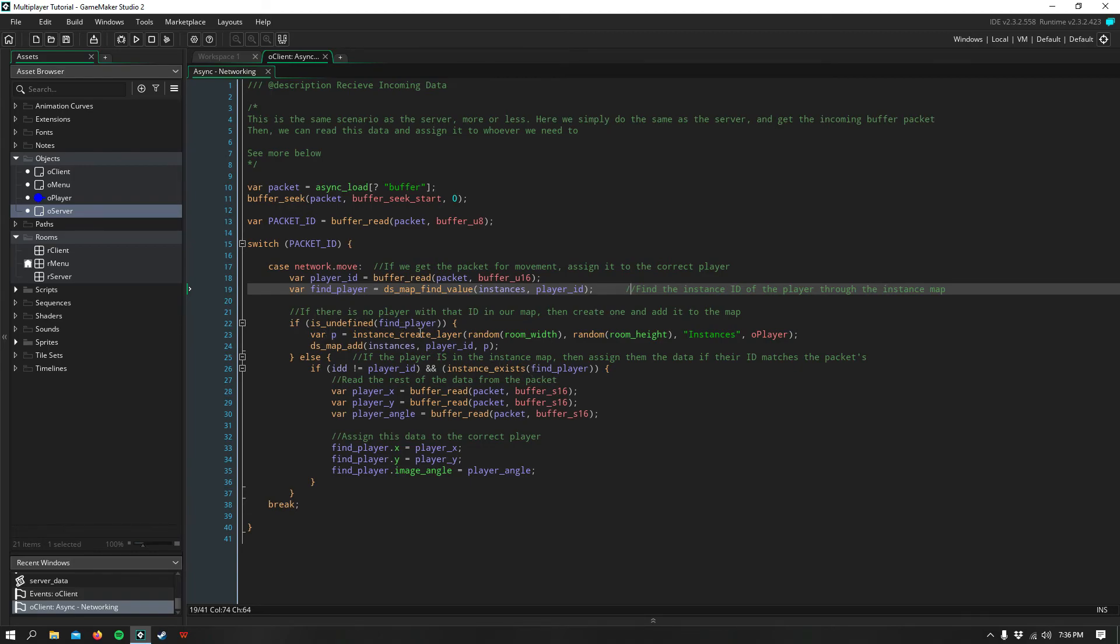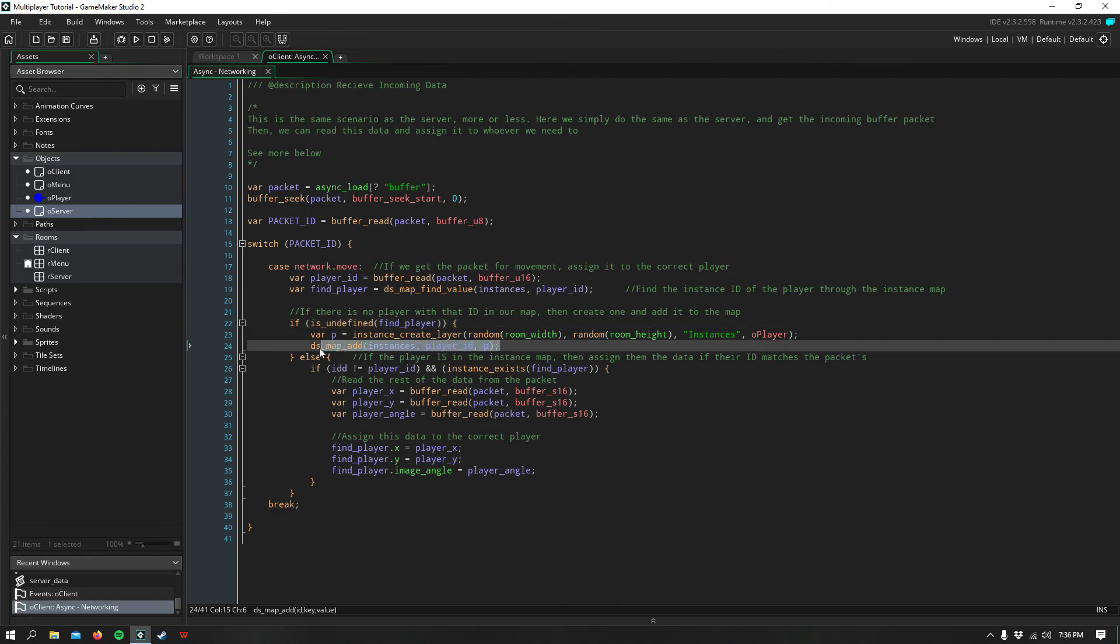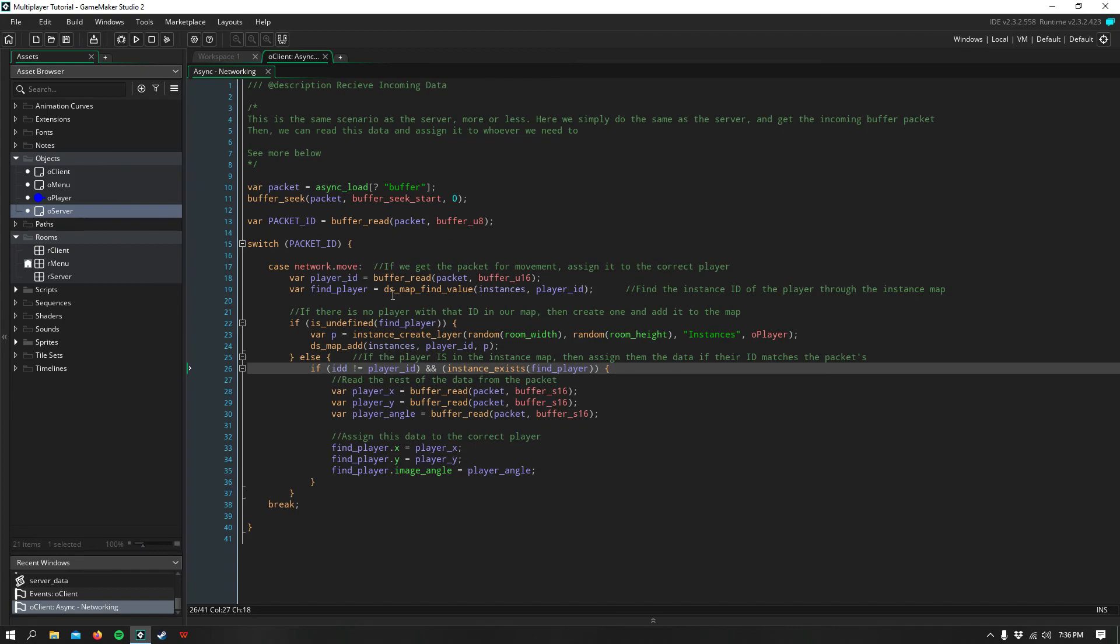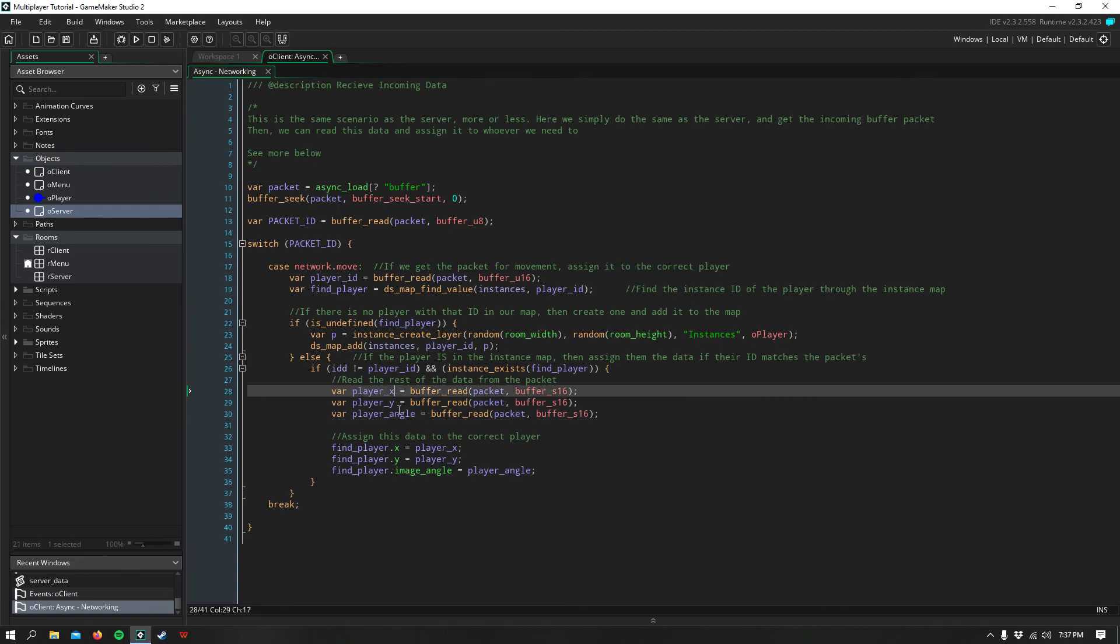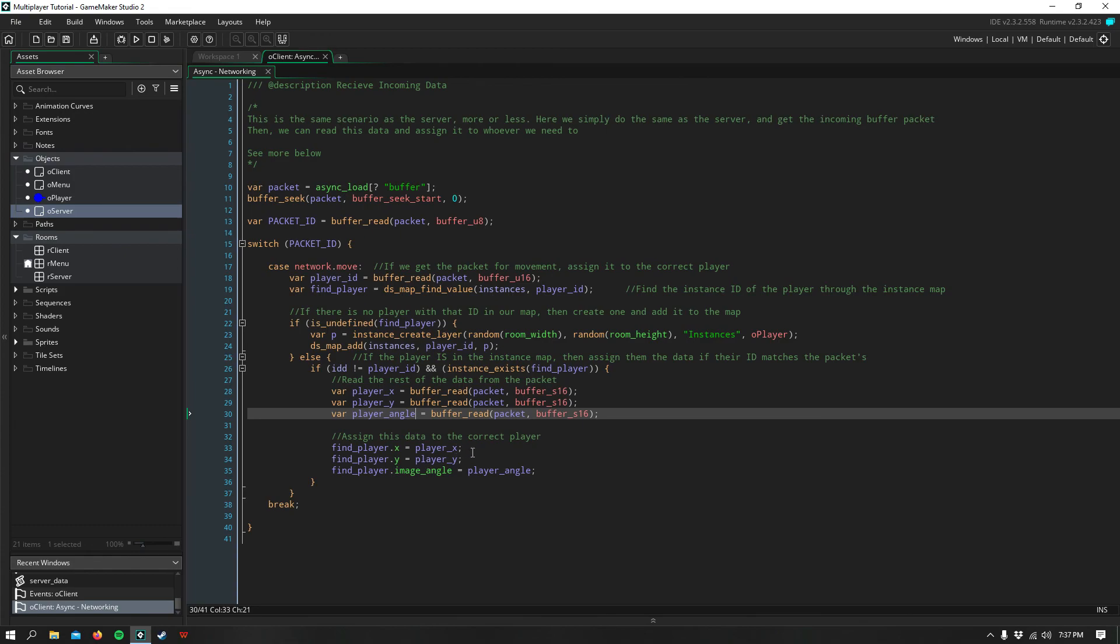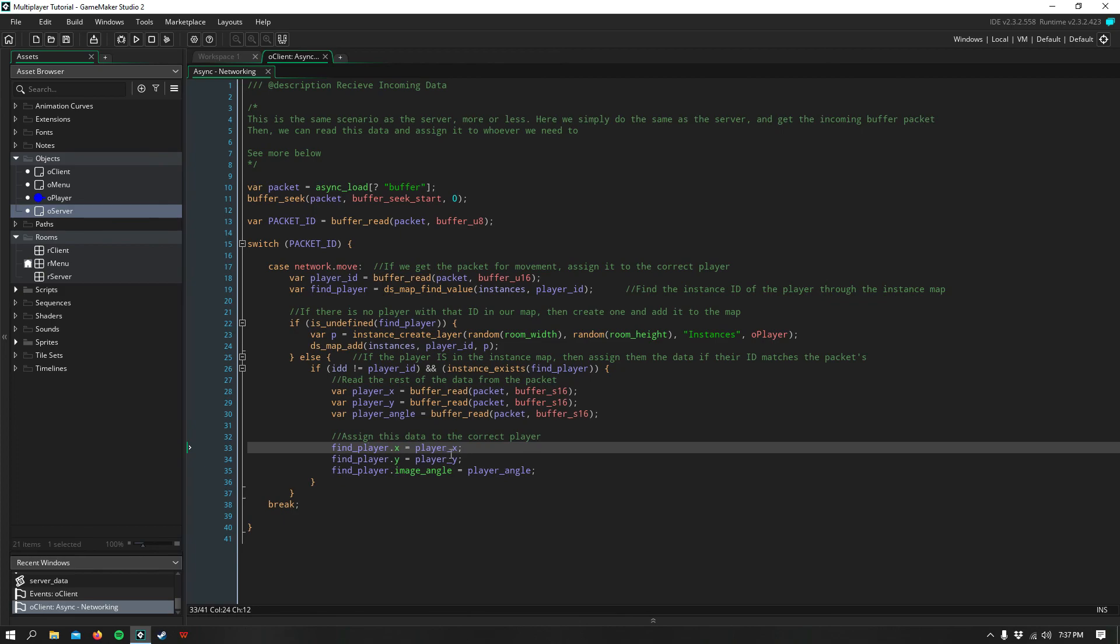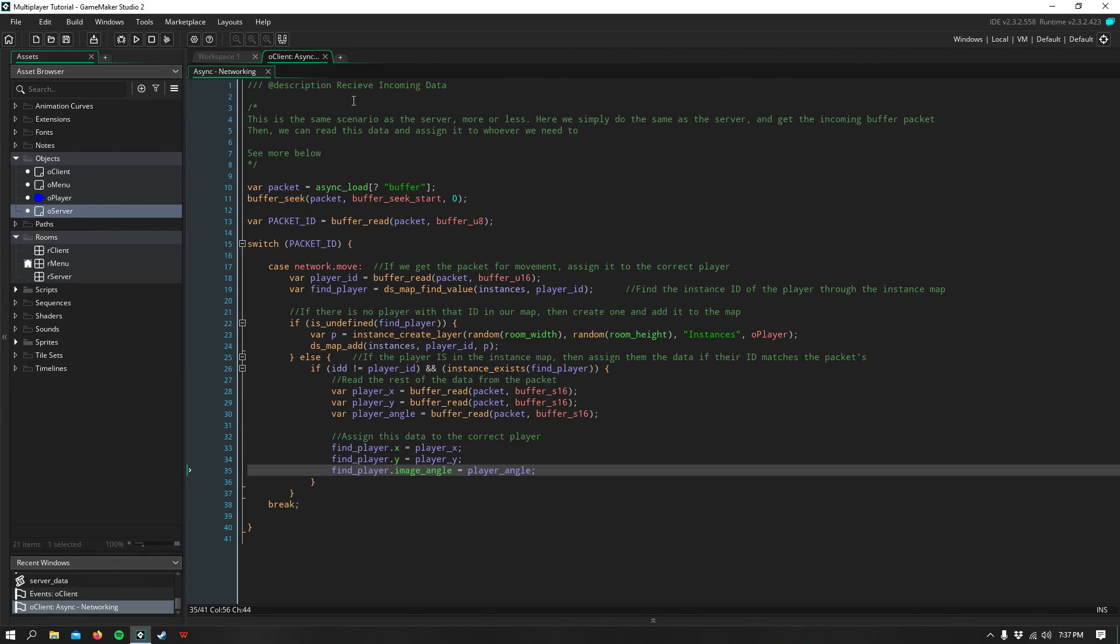So down here we can say, if that player that we found, it doesn't actually exist in our map, then we need to create that player and add him to the map. Otherwise, if he does exist, and if our ID does not equal this player's ID, and if the player we found exists, so they didn't disconnect or anything like that, whenever this packet gets sent through, then we can go ahead and read the rest of the data that was sent to us. So we had our player X, Y, and image angle. Now, since this player must exist, we can go ahead and say find player dot X equals player X, find player dot Y equals player Y, and find player dot image angle equals player angle. And that's all there is to it, guys.